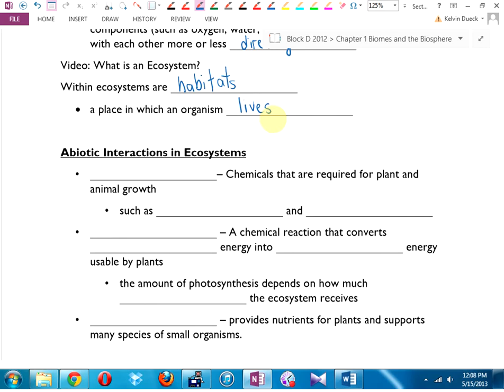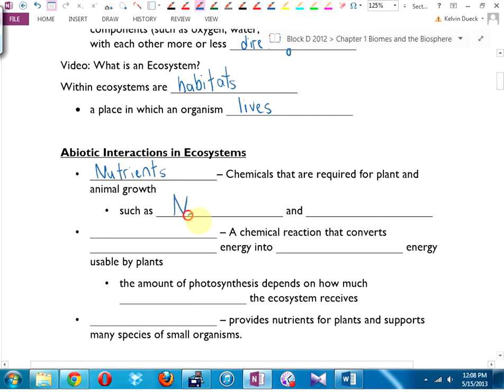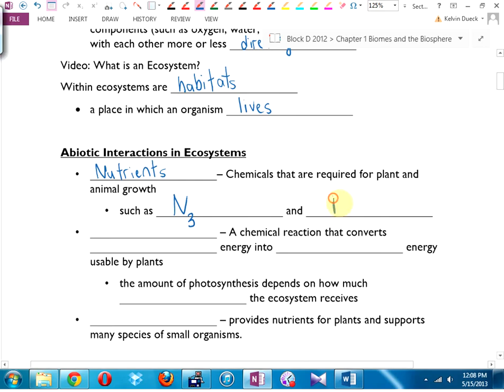Some abiotic interactions in ecosystems: one of the things we look at is whether an ecosystem has the same nutrients — the chemicals required for plant and animal growth. Two of the big ones are nitrogen, usually N3 in the soil as a tri-bonded covalent molecule, and phosphorus, which on the periodic table is just P.